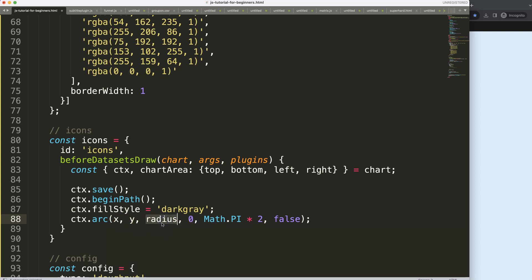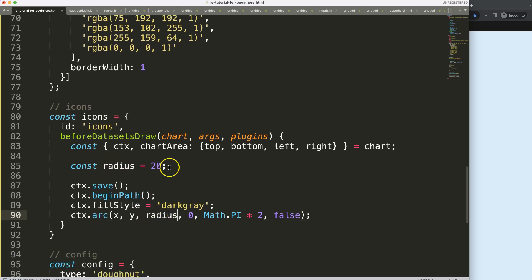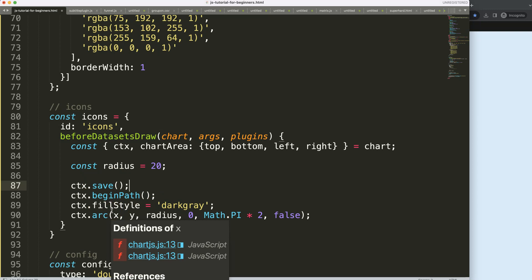Then we have the radius, which defines the size of the shape. I'll define a constant radius — for now I'll make this 20 pixels. Later we can change it to be related to our shape if we want, but let's leave it as is for now.